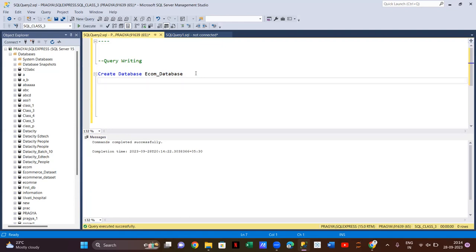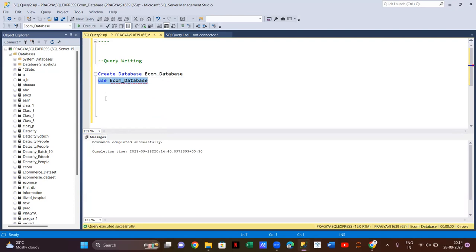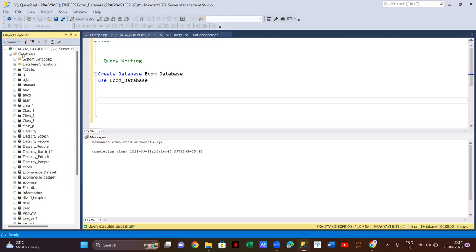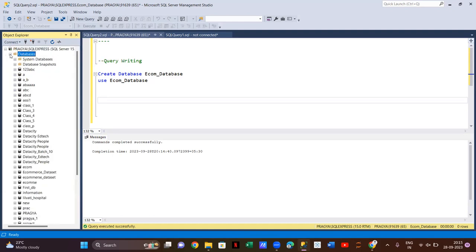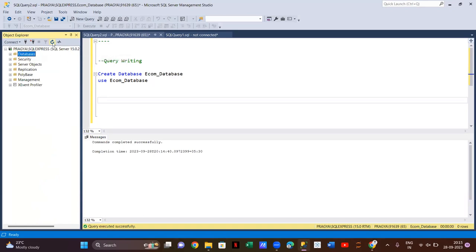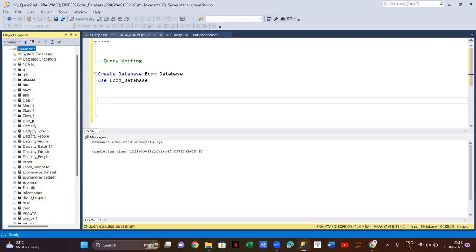Now the second step — I'll use the e-com database by writing USE e-com database. The command completed successfully. All queries we write will now be part of the e-commerce database. Click the refresh button and check that the e-com database appears in the list. Now you'll be able to see your e-com database here.